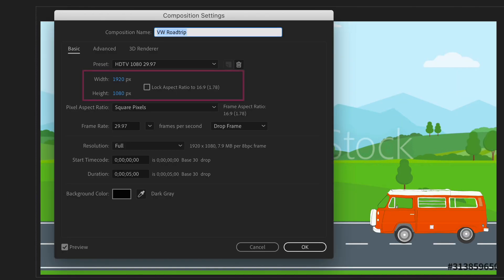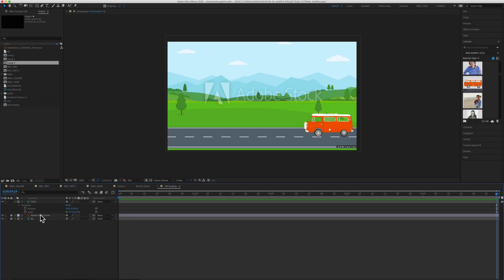I'm using a 1920 by 1080 pixel composition. It's five seconds long in duration. I've got this background image from Adobe Stock that I just dragged down to the canvas, and I've got this VW bus layer that I dragged in from my CC libraries.